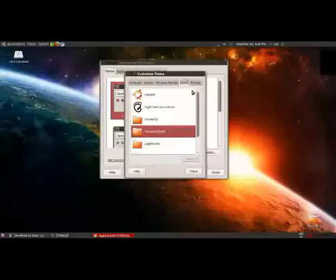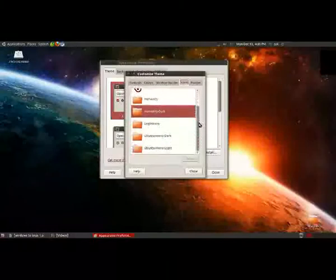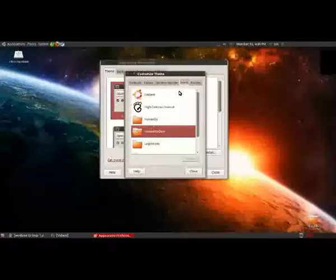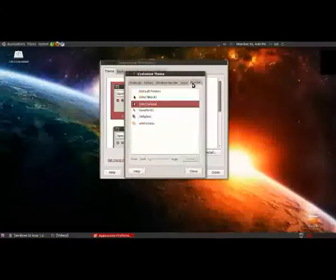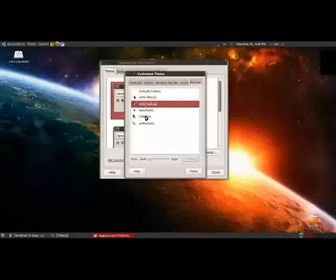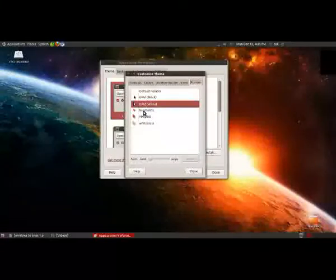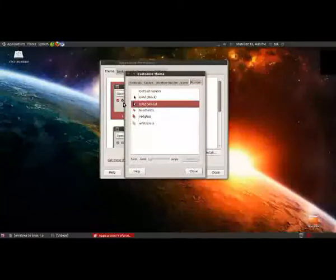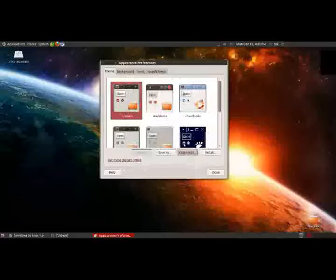You can also change how the icons appear if you're really picky. And then for the really picky among you, you've got your pointers, you can change between red ones, black ones, you can change the size, all that sort of stuff.